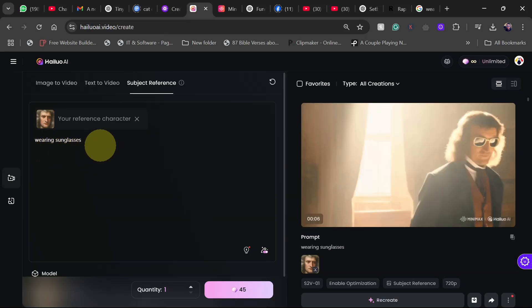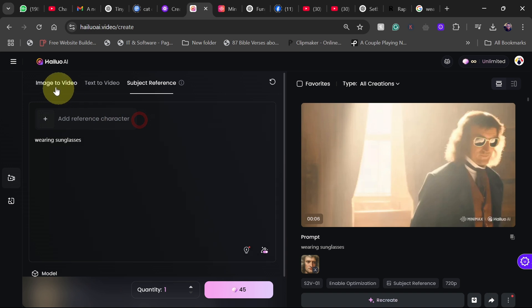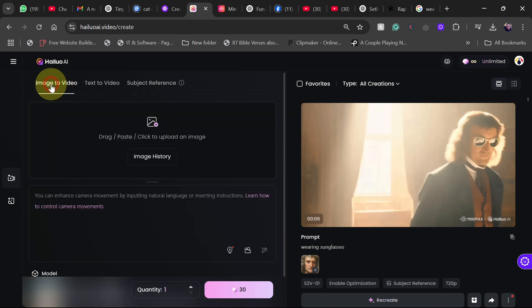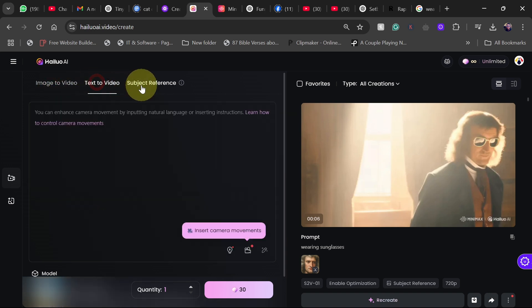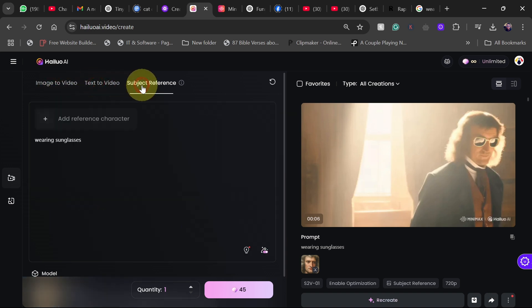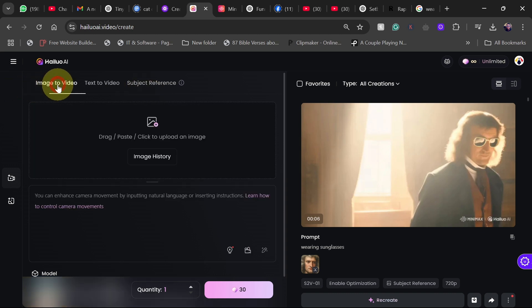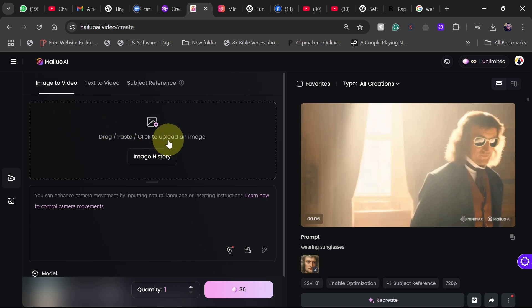So when you click on create video, they are going to give you three options. We have the image to video, text to video and then the subject reference. I think I like the subject reference so much that you can actually just add a still image just putting in the function there and then you should see your image transform right into that. But let's look at the image to video.